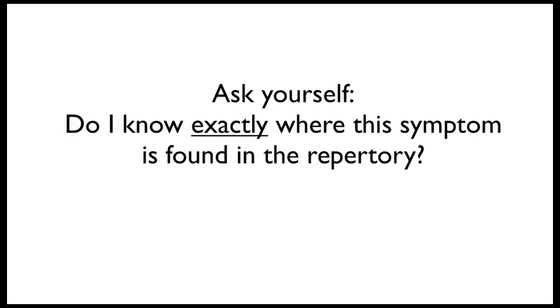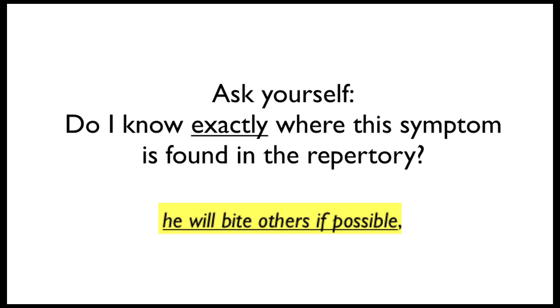Now, I recommend you ask yourself one question before going to the repertory. Do I know exactly where this symptom is found in my repertory? In this case, he will bite others if possible. That's our symptom. Do we know exactly where this is to be found in the repertory?